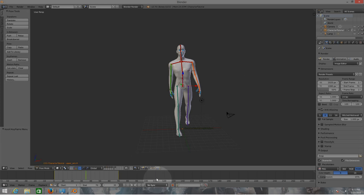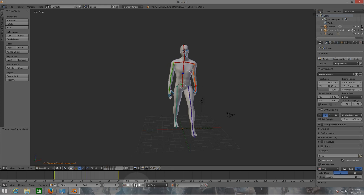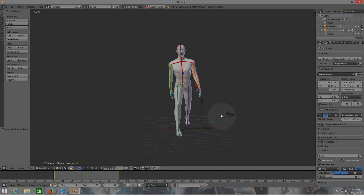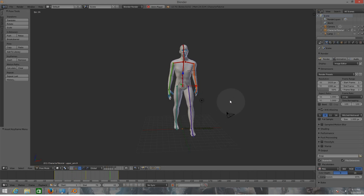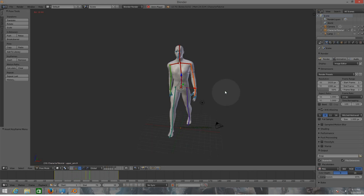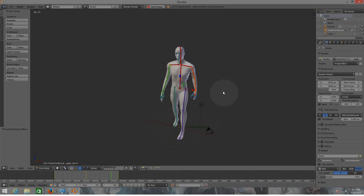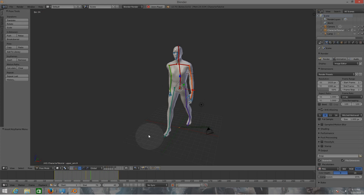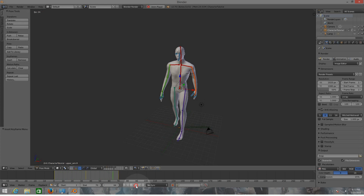Now let's play the animation to see how it looks. He's a gangster! Now that we have our animation, the only thing we need to do is export the file.